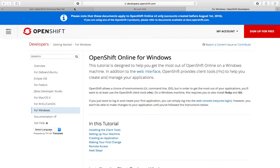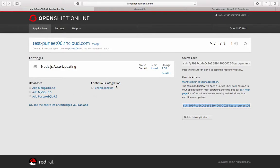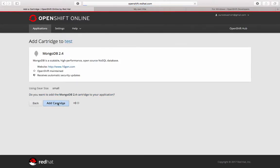The last thing I wanted to show is attaching a database. If you want to add a database, Node.js typically works well with MongoDB, so I'll add a MongoDB cartridge. Remember, everything is going to be charged, so do it with caution. Once this is done it will publish the credentials for the database, which you can use in your application configuration file to connect to the database. That's how you use OpenShift - thank you for watching and don't forget to press like on YouTube.